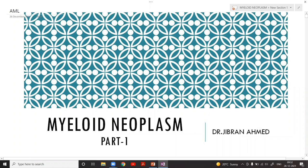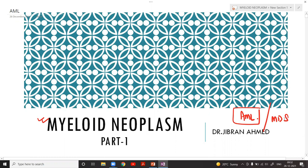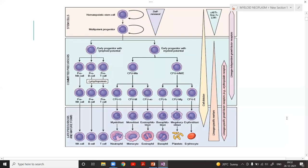Good morning everyone. Today is a very important lecture — we are going to start with myeloid neoplasms, and more importantly we are going to discuss Acute Myeloid Leukemia (AML). Today our point of discussion will be AML in detail, and if time permits we will also start myelodysplastic syndrome.